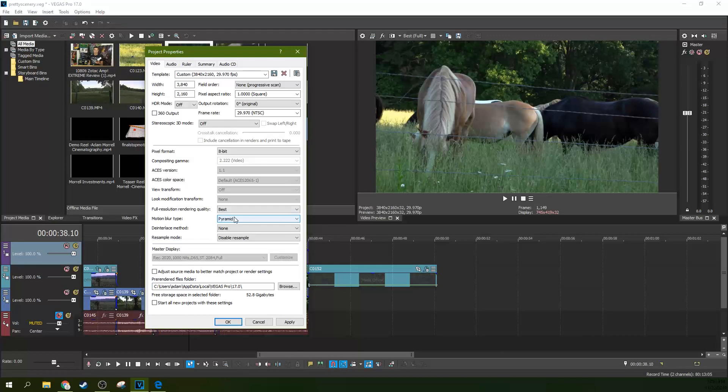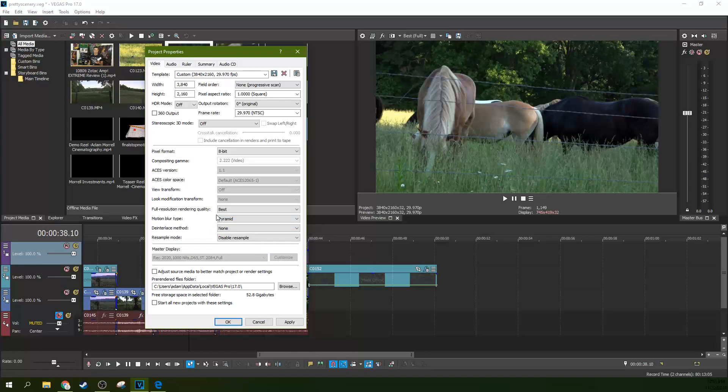Then here with motion blur type, Gaussian or Pyramid, I think are the two best to choose from. Either would be fine.